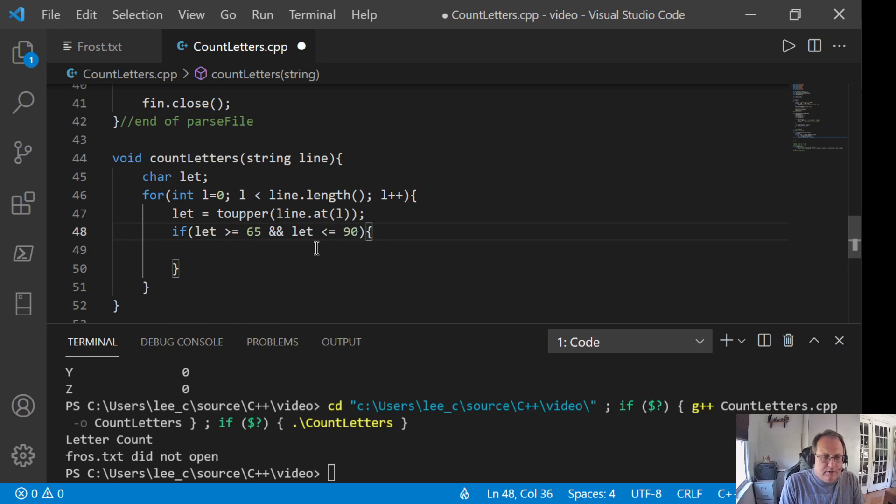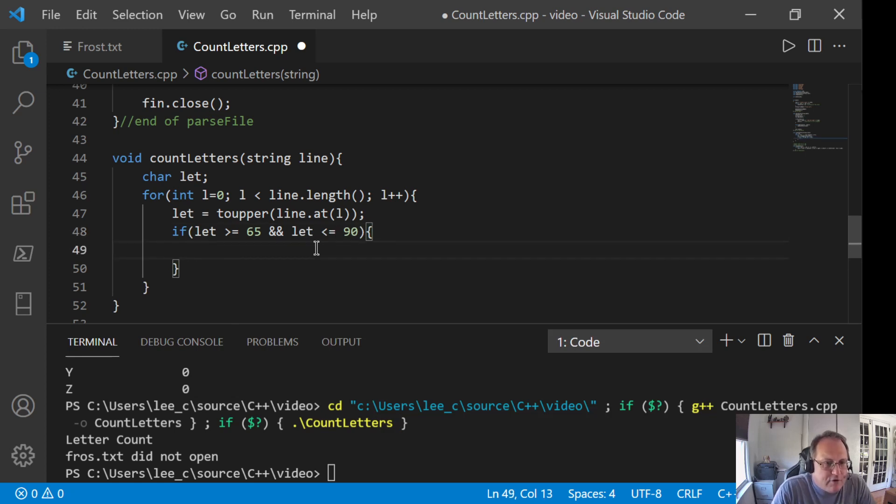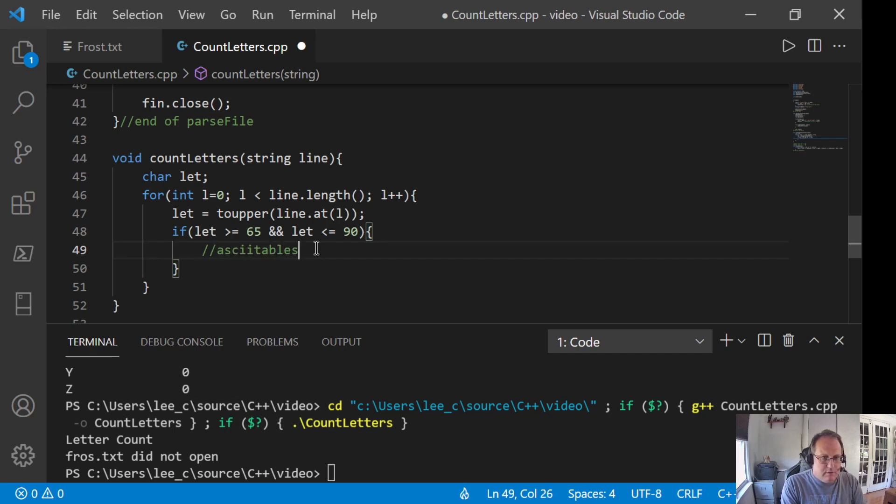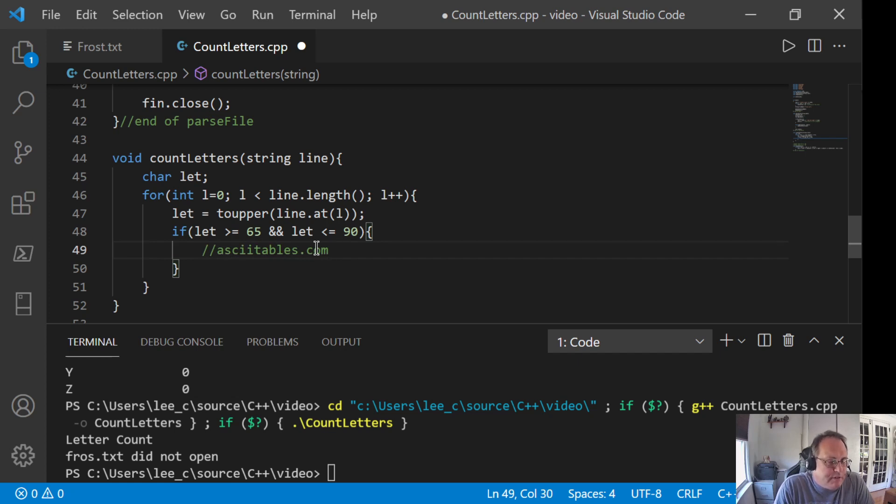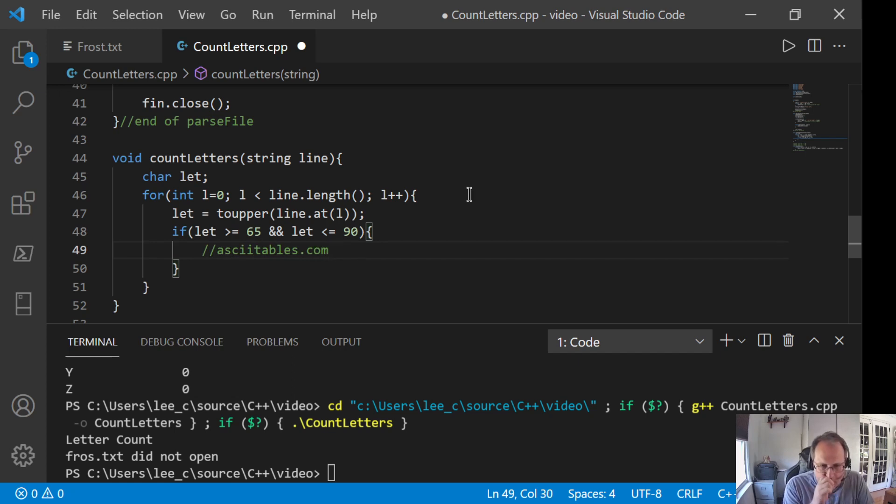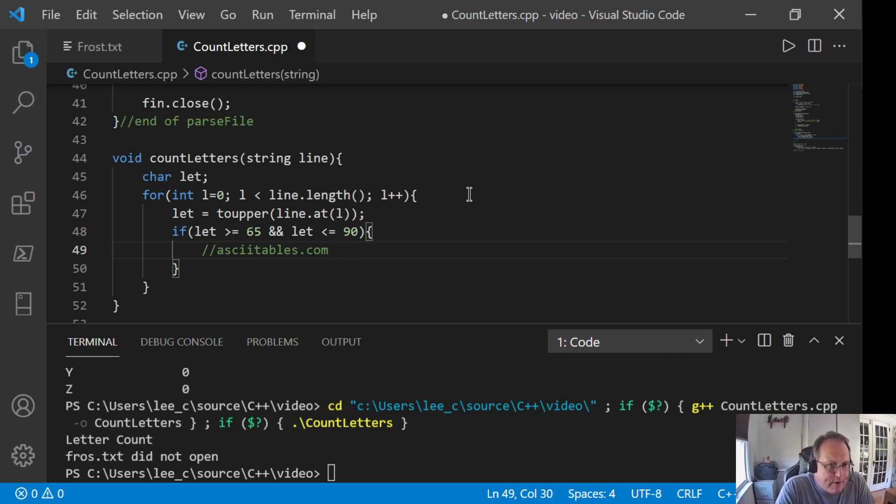I'm not going to worry about counting colons and commas and things like that. So this is just ensuring that I'm looking at characters. If you're not sure I'm getting these numbers, visit ASCIITables.com. You can also visit Unicode.org, but that's a much bigger site.